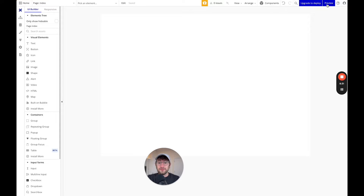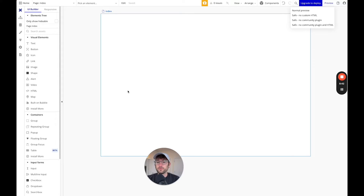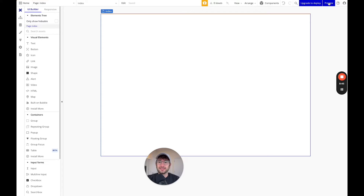And then this preview button here — you'll see we're going to use this later — will allow us to preview what the app is actually going to look like in our test version once we are done building it in our editor.